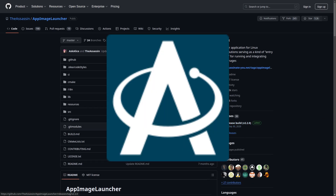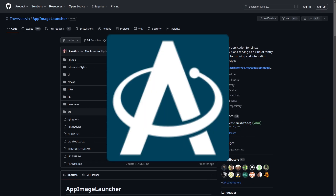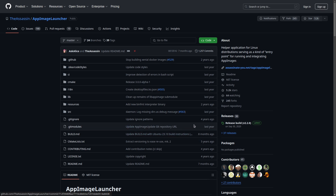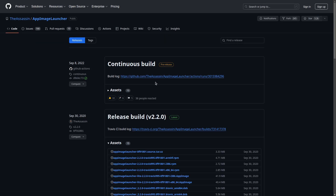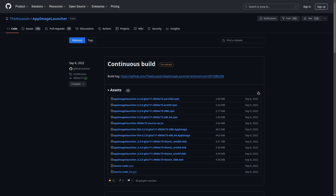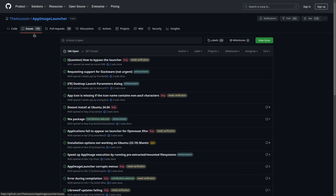This is what is called AppImageLauncher. It has been around for a while. The newest stable release build is from 2020, though there actually is a continuous build from 2022, which creates some potential problems.